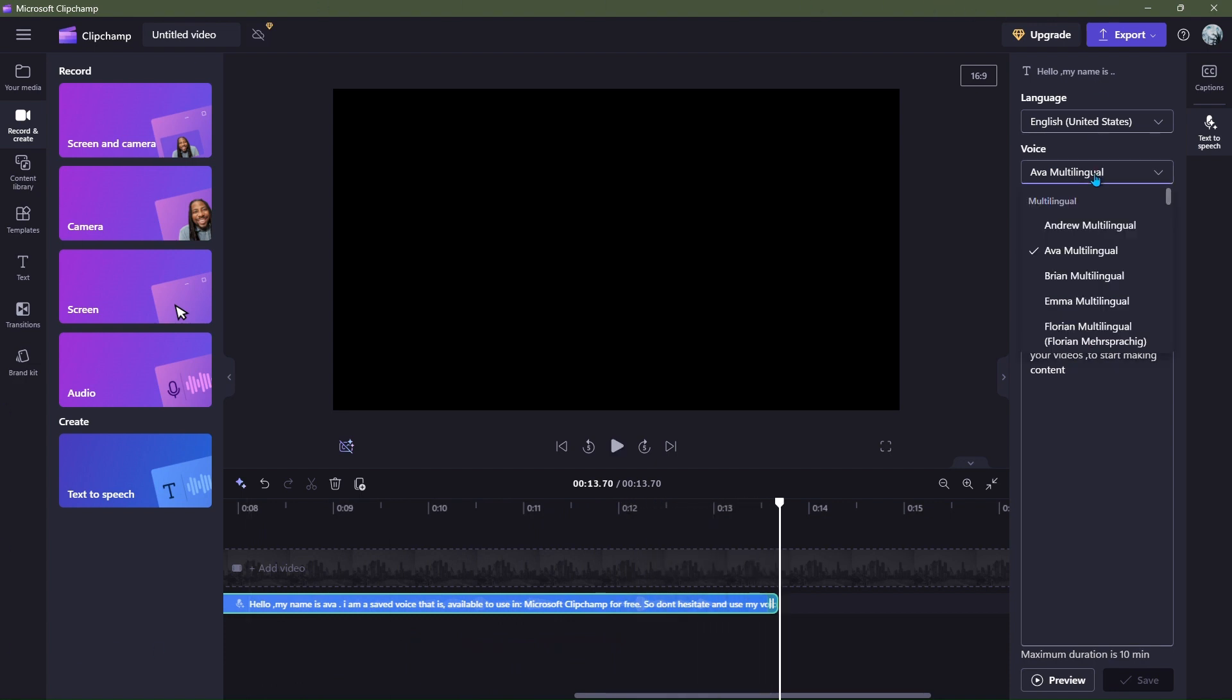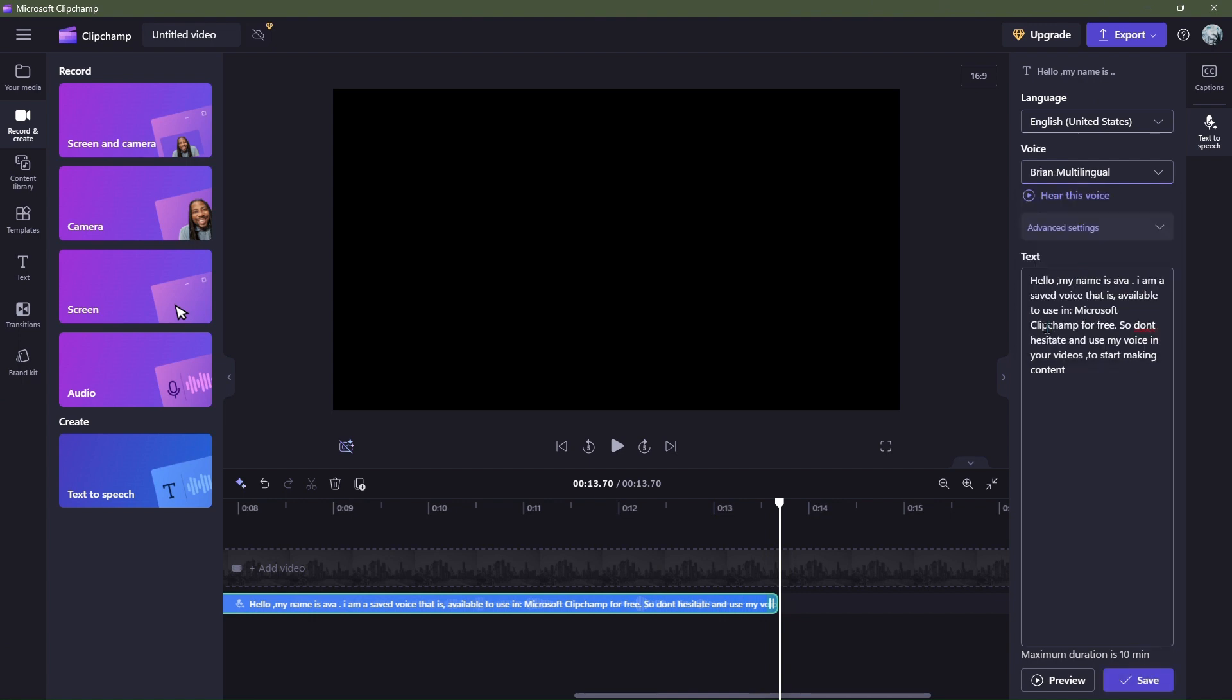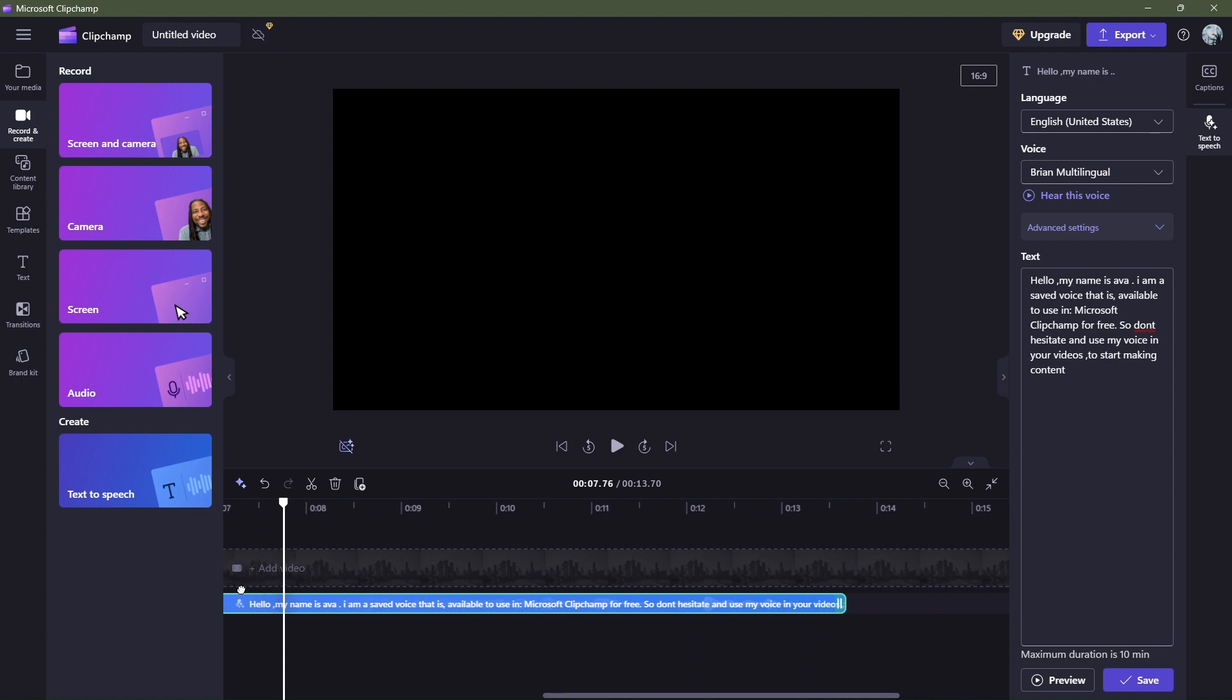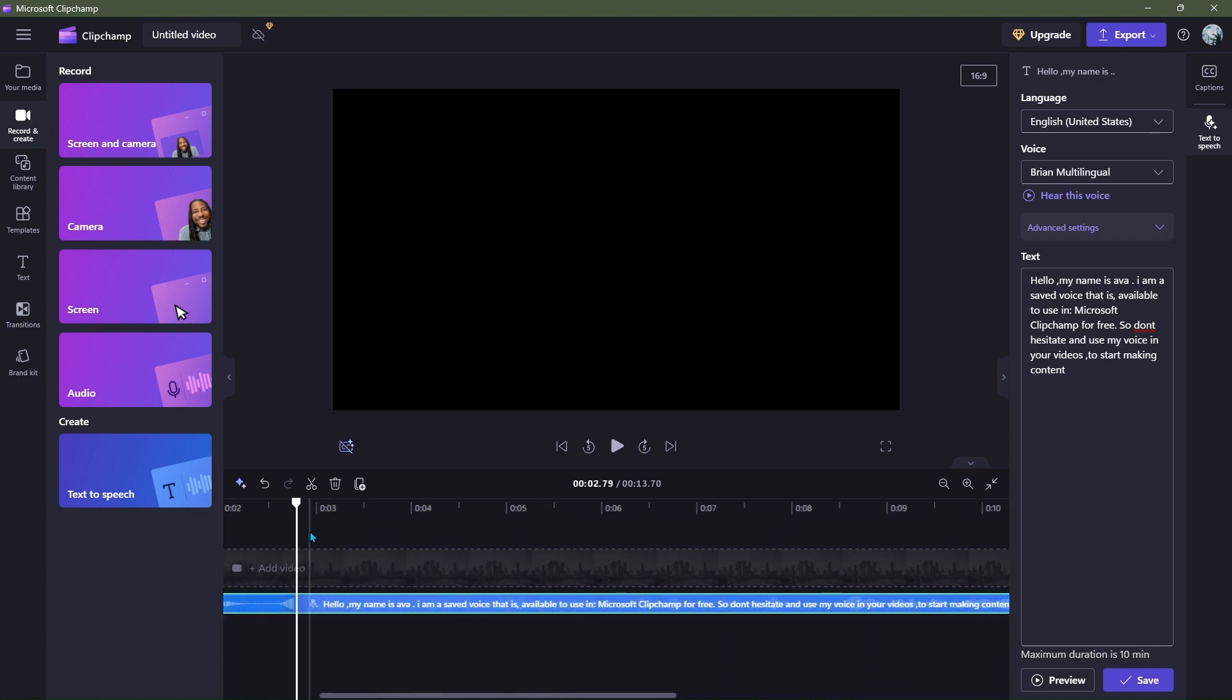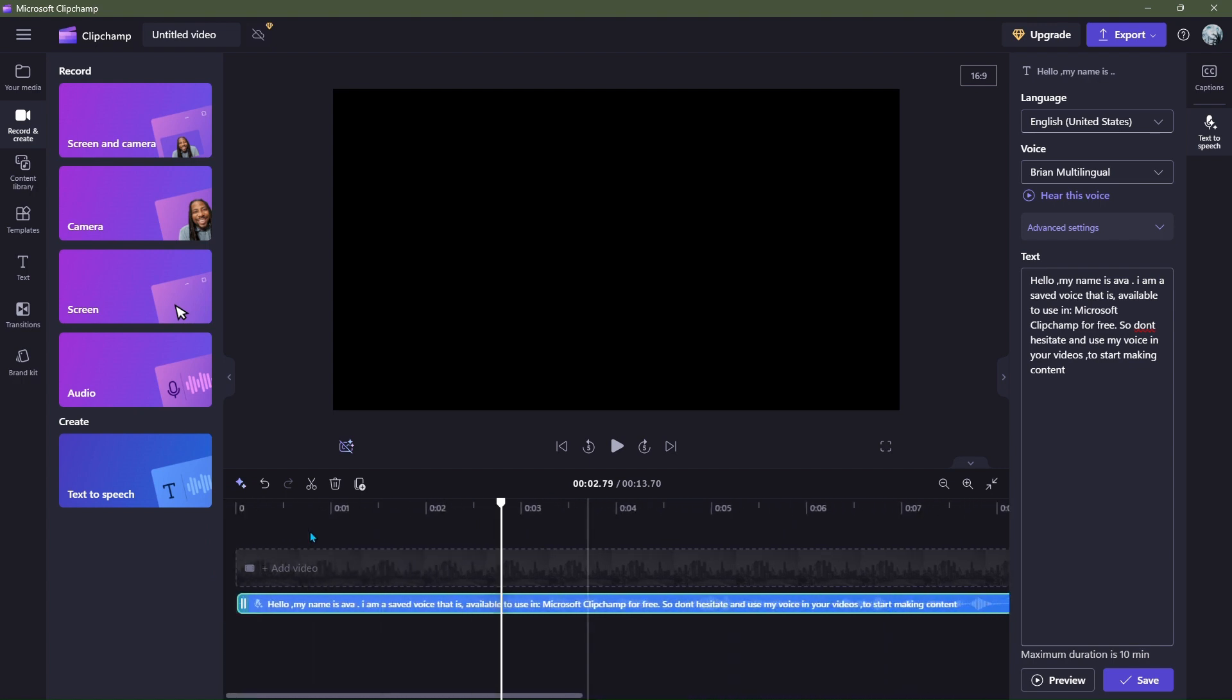Now let's try some other voices. Now we have tested the female voices. Here we have Brian. Let's see how male voices are optimized in Clipchamp.